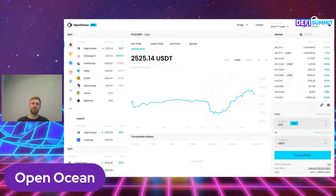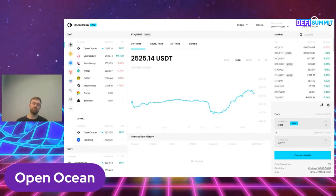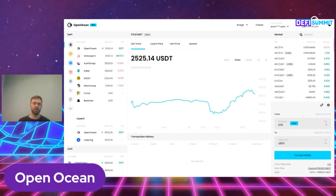On OpenOcean we have two trading terminals. We have a classic one for very simple swaps and we have a professional one. What you see on this screen is the professional one, and this is also where we will implement our products as we go. On the left side you can see under DeFi the different public chains we have aggregated so far: Ethereum, Binance Smart Chain, Ontology, Tron and Solana.